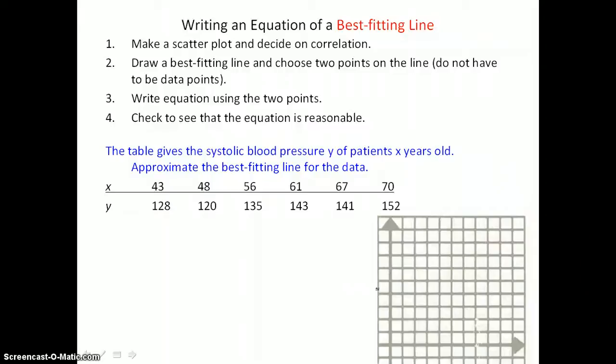In this example, the table gives the systolic blood pressure y of patients x years old, and we're supposed to approximate the best-fitting line for the data. We first want to graph this data on the coordinate plane, and since everything is positive, we only need the first quadrant.